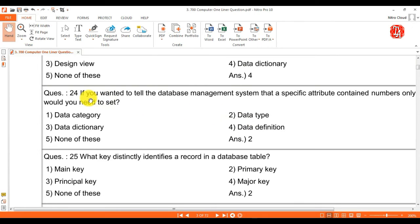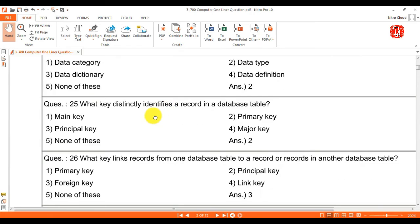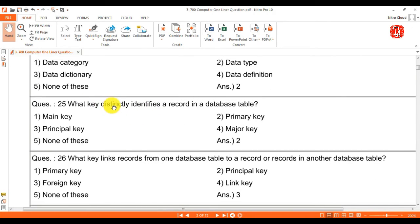Question 24: if you wanted to tell the database management system that a specific attribute contains numbers only, what would you need to set? Answer is data type. Question 25: what key distinctly identifies a record in a database table? Answer is primary key.